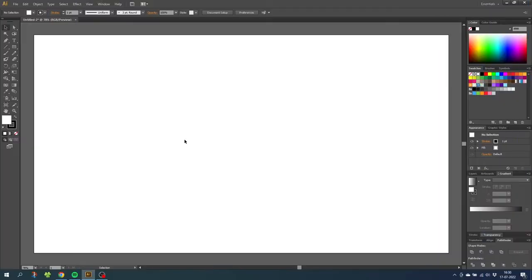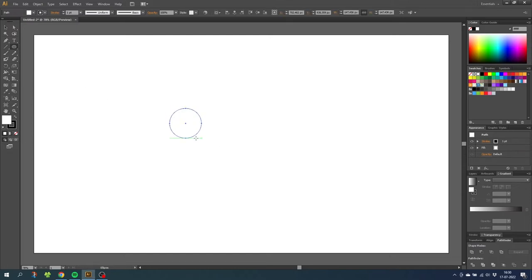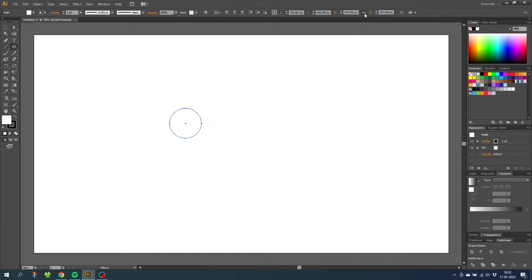So here we are in Illustrator and the first thing we want to do is draw a perfect circle. Select the ellipse tool, hold down the shift key and draw a circle. For now the size doesn't matter. After drawing the circle and while still having the circle selected, go to the top of the screen and make sure this link is on. When the link is on, resize the circle to exactly 100 pixels.